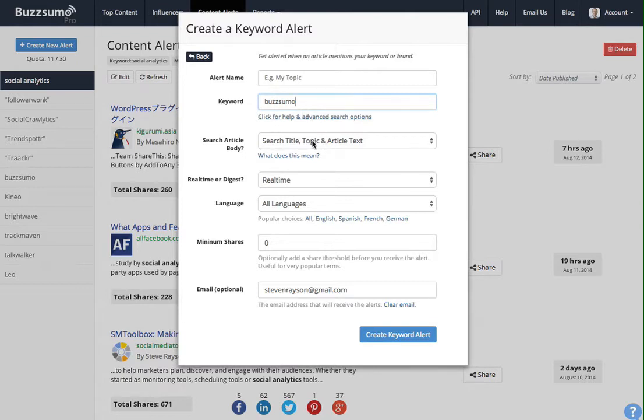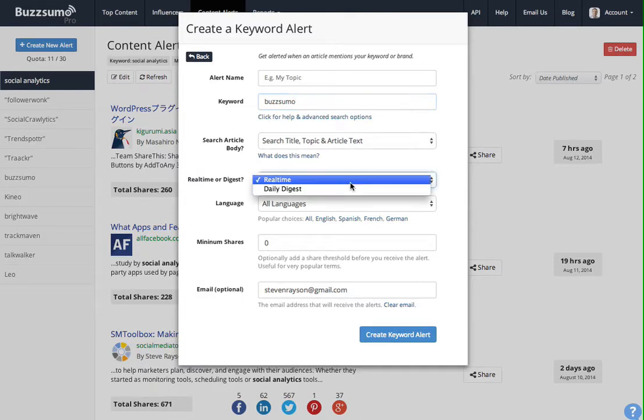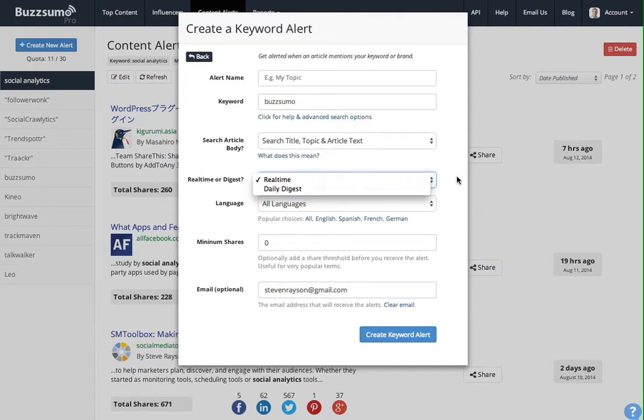I can say that I want the word just to be in the title or in the article text. I can also get it in real time. I can get a daily digest of all the Buzzsumo mentions, or I can get an email every time there's a new piece of content.